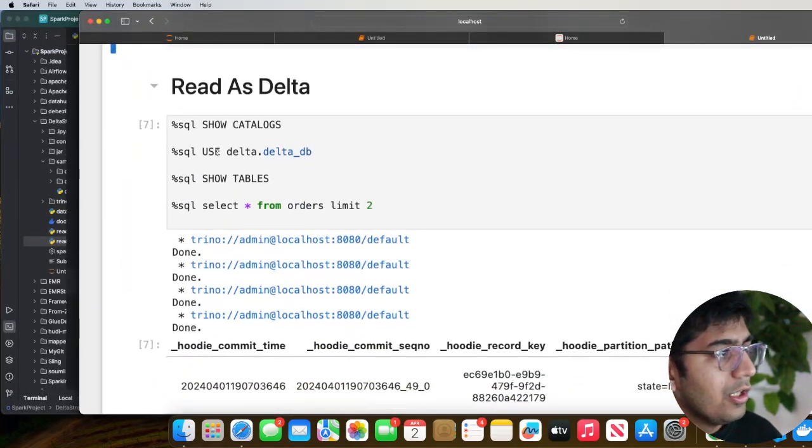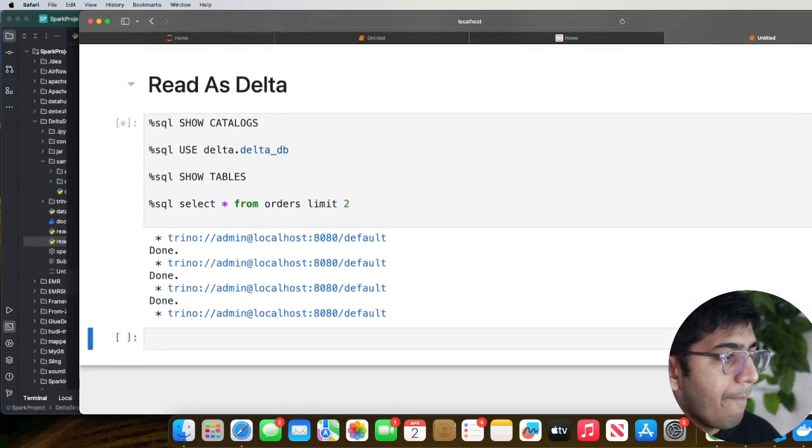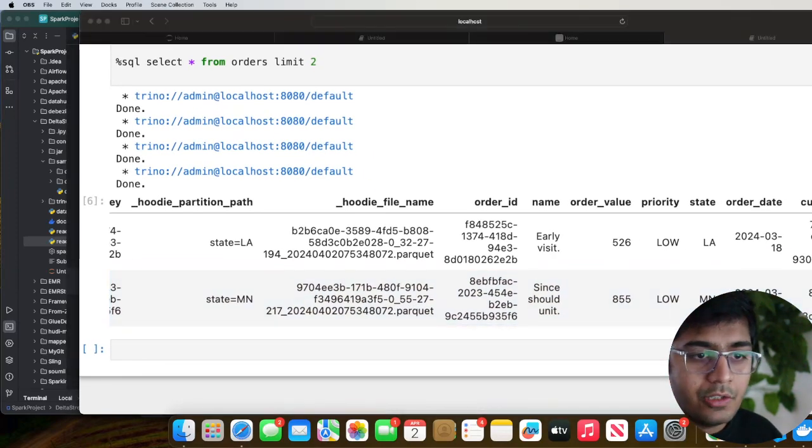I can do the same thing in Trino — show catalogs, use the Delta catalog, use the delta_db schema, show tables, and run a simple select query. As you can see, we are able to read the same table as Delta. This video has all the exercise material so you can try this out. We saw how to ingest data from a CSV source into MinIO and build a universal data lakehouse, and how to use Trino to query the data as Hudi or Delta. All resources and code can be found on my GitHub, and I'll also write an article explaining everything. I hope you enjoyed — see you in the next video!